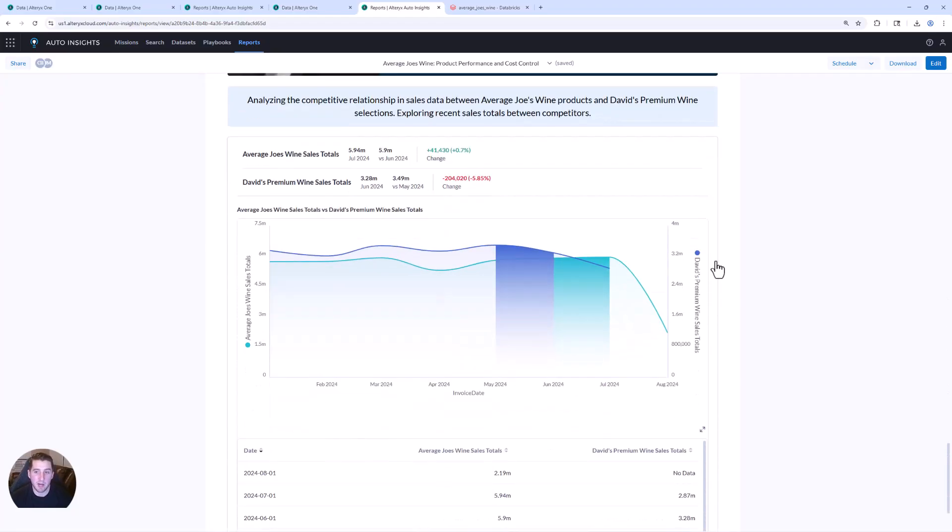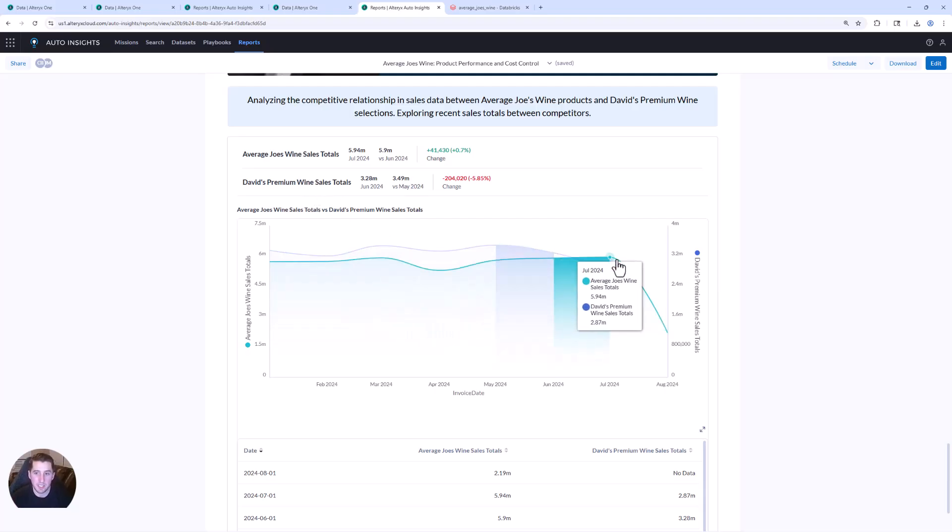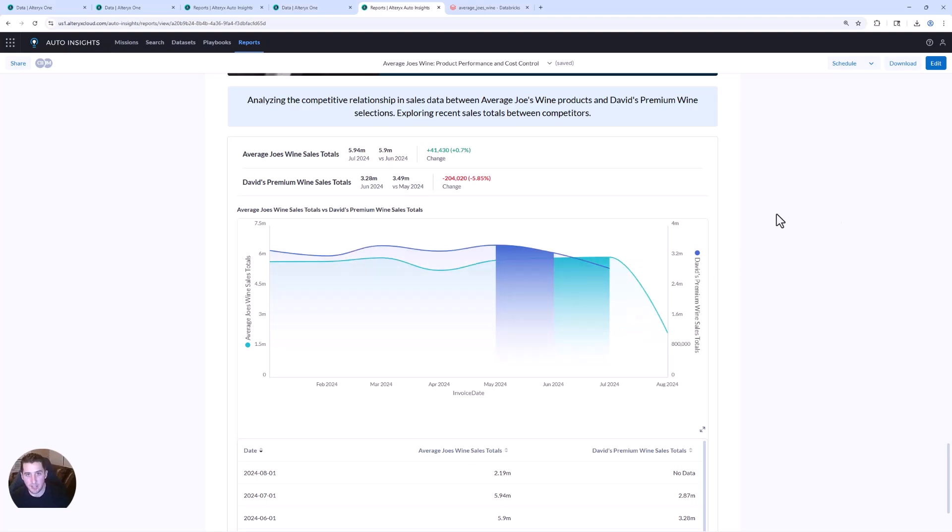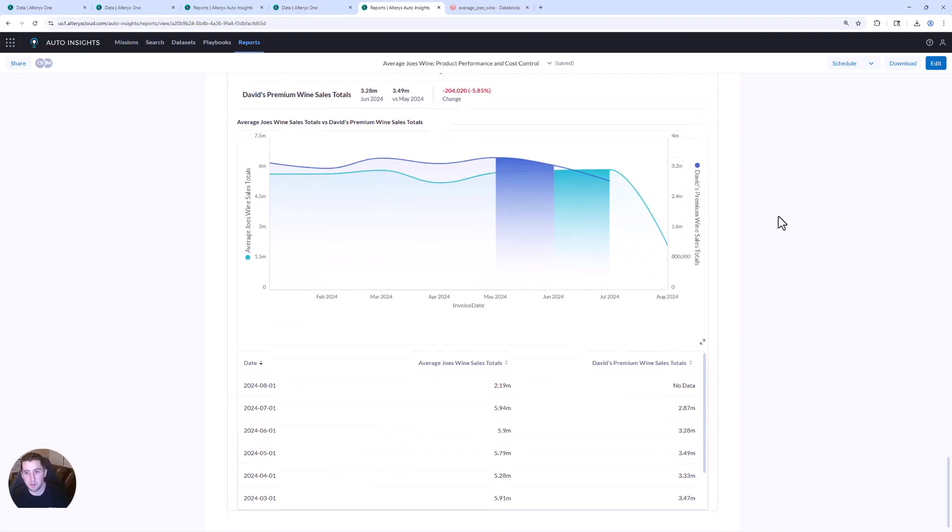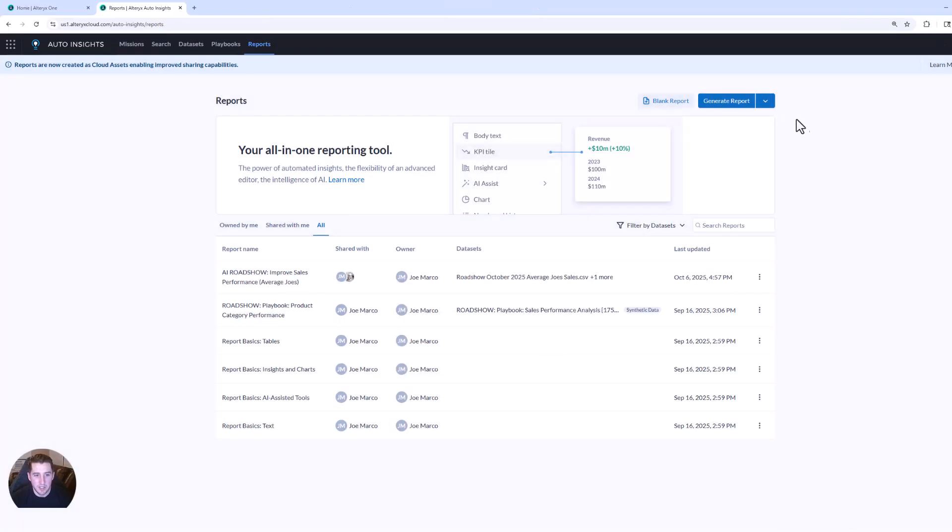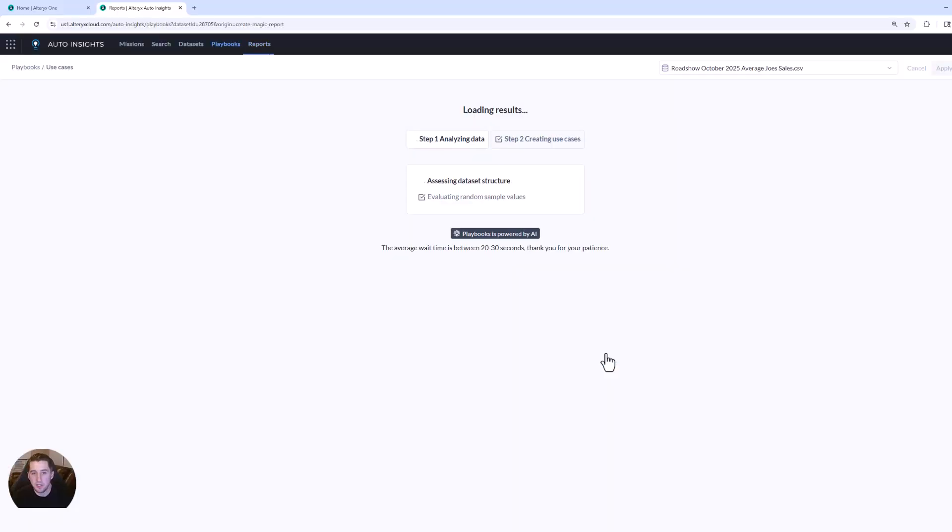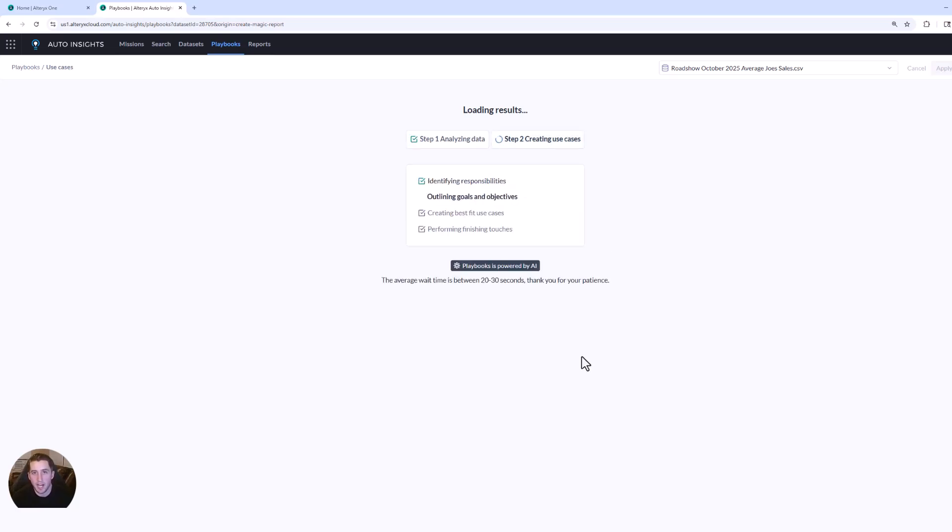And then maybe competitive information. So I have my sales totals. If I had that prep data for my competitive landscape, you can see David's Premium Wine totals. And how is average Joe's competing with David's Premium Wine over time and trends? So if you think about not only generating those key trends immediately, business leaders don't have to guess.